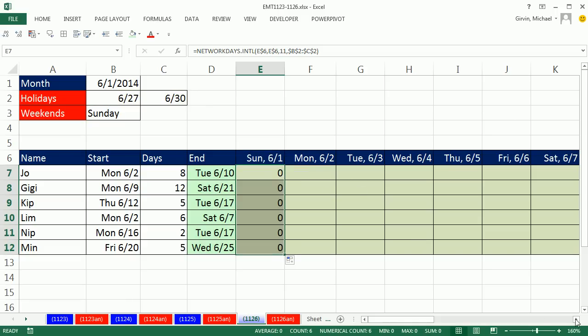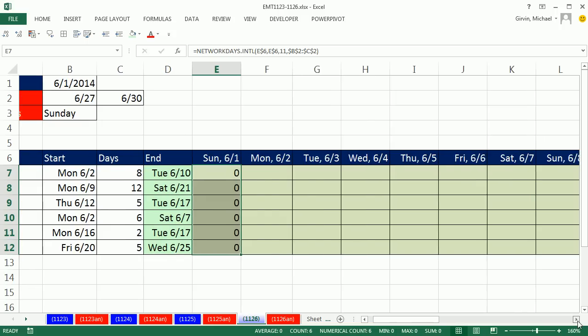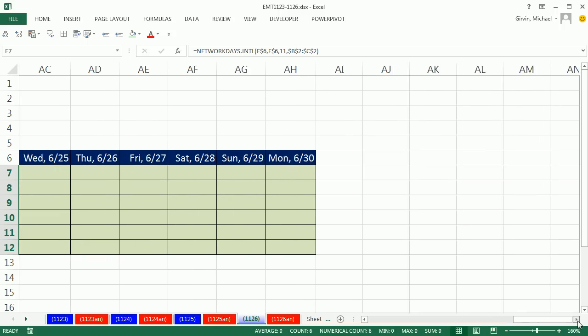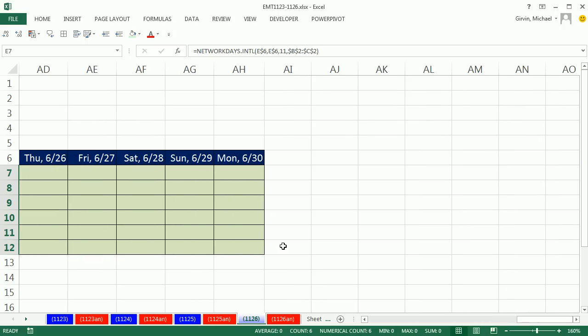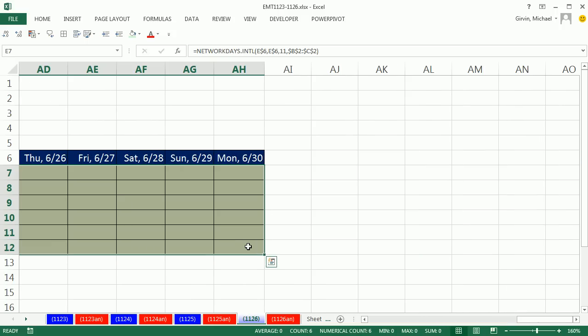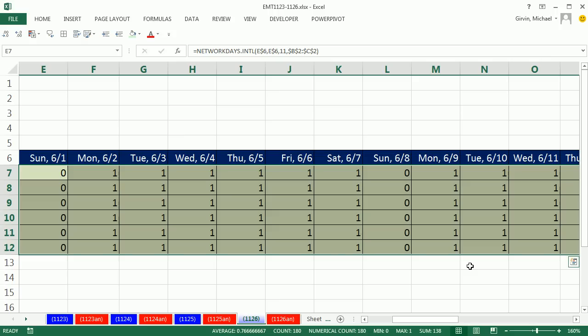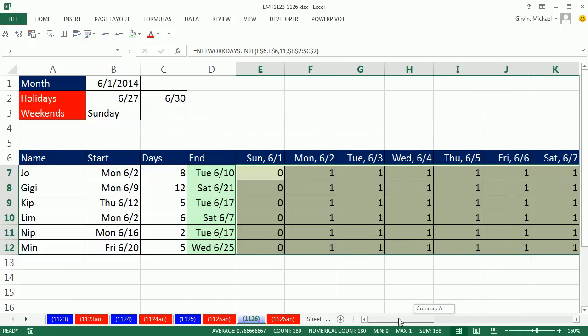Now watch this. I'm just going to scroll all the way over. And before I click in the last cell here, I'm going to hold Shift. Now I'm going to hit F2 to activate the corner top cell. And to populate this all the way through, I'm going to hold Control-Enter.